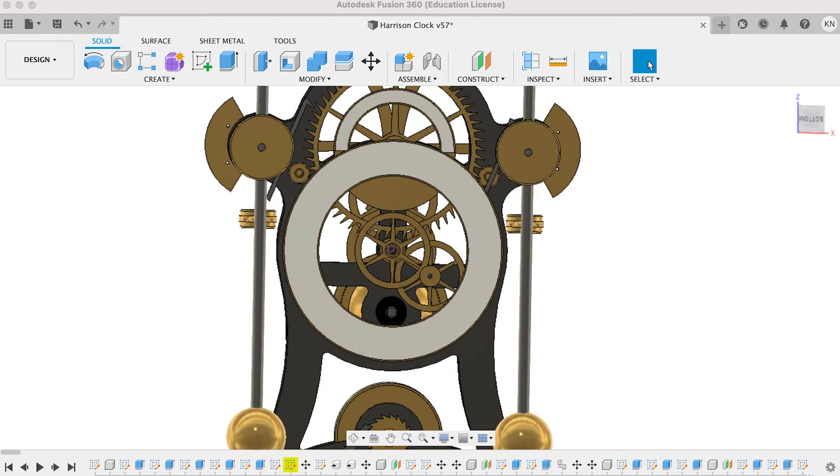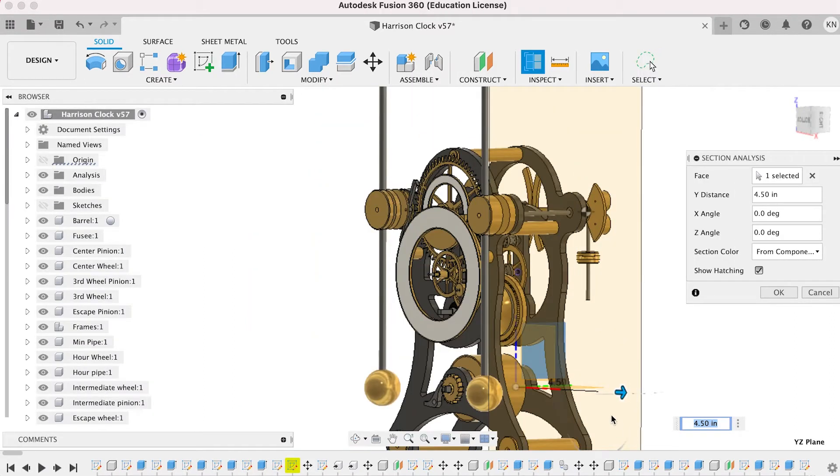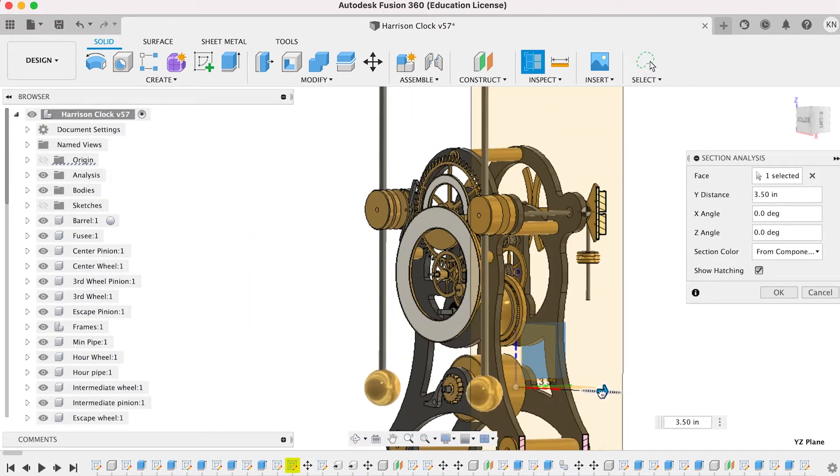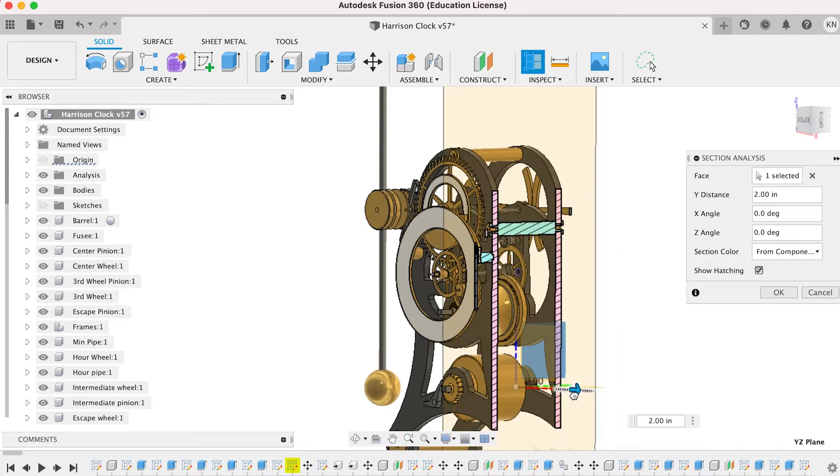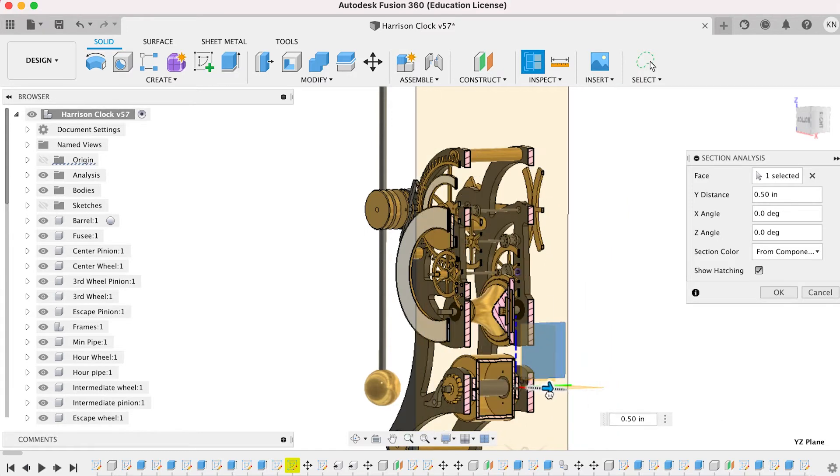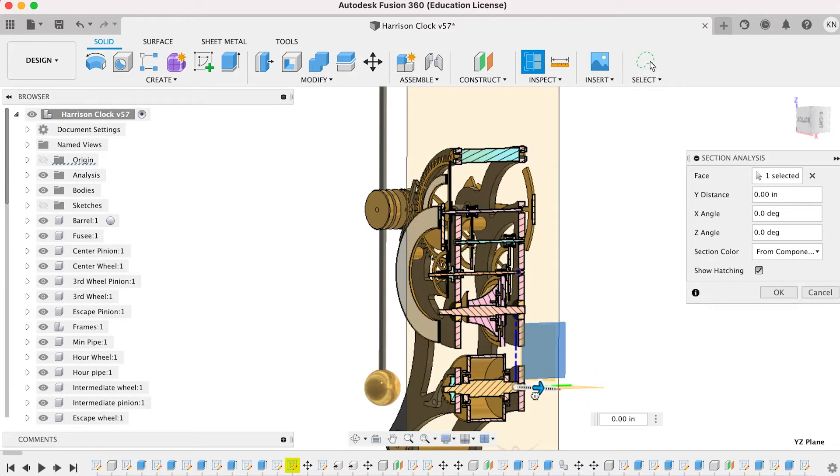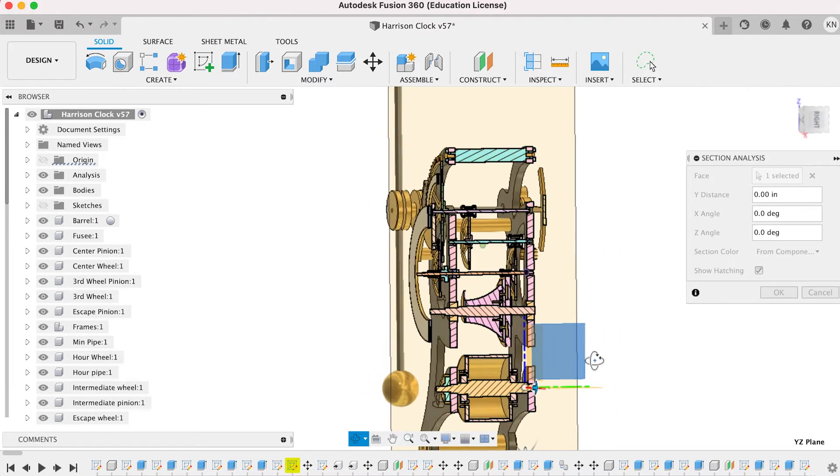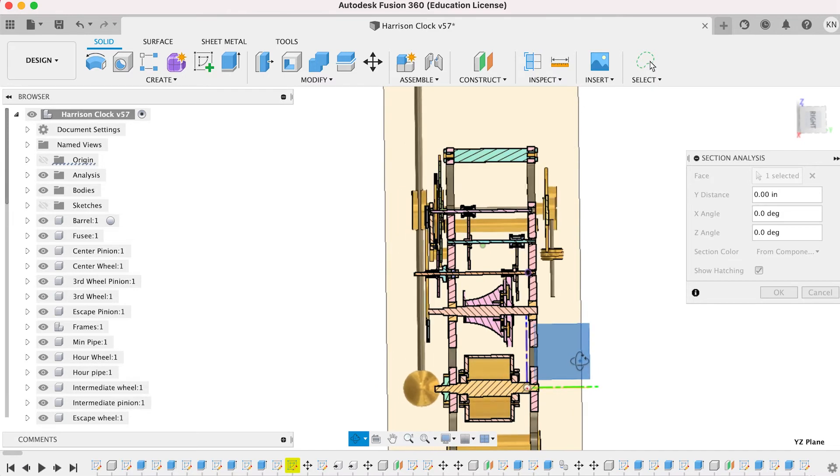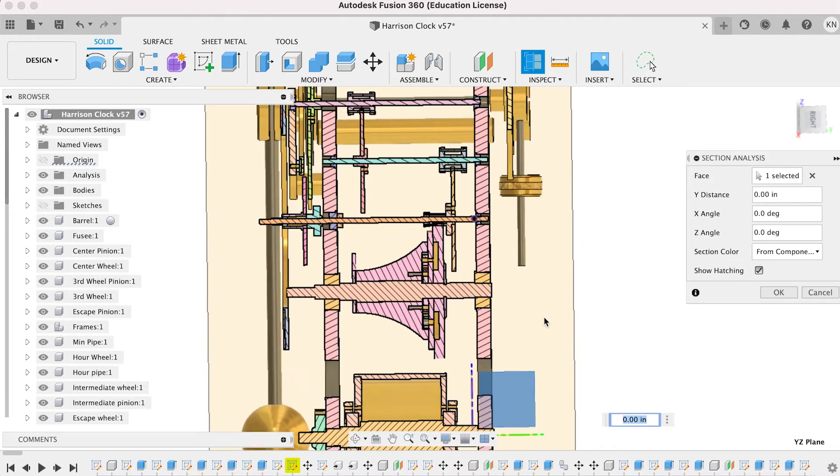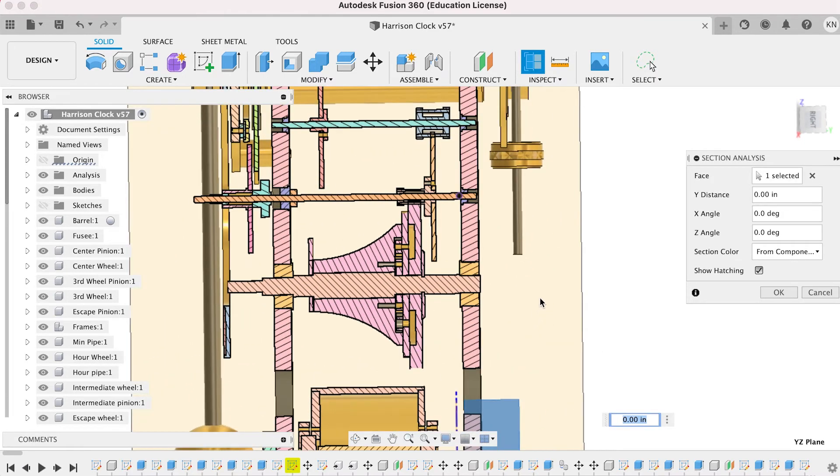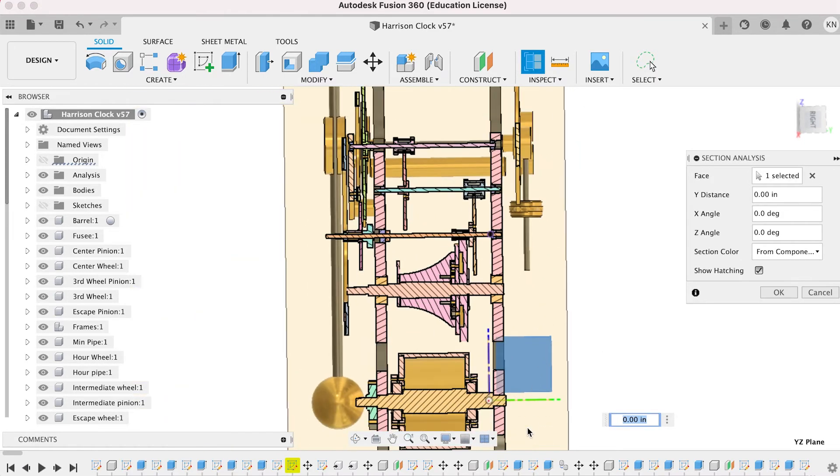One thing I did on this design is I put everything - all the instances where I have arbors and pivots - I put bearings in. So this thing is designed for having everything in the train to be on bearings.